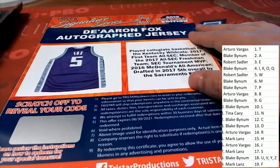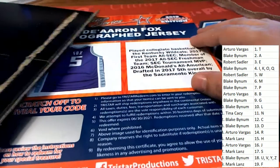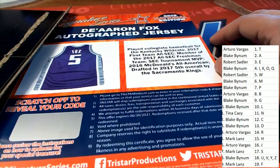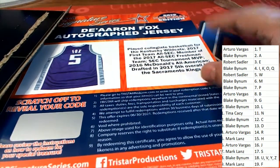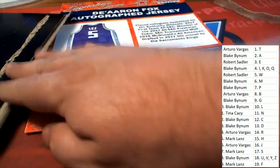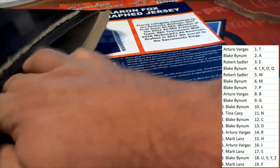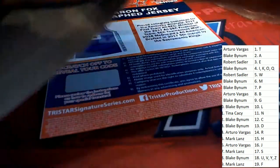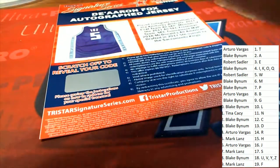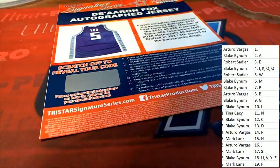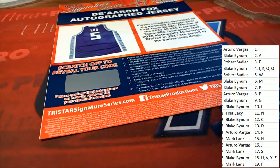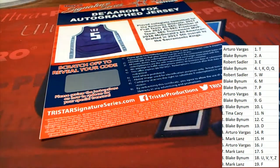got a jersey coming for letter F owner. Kentucky Wildcats. Nice hit in the box break. It is a Fox. Autograph.